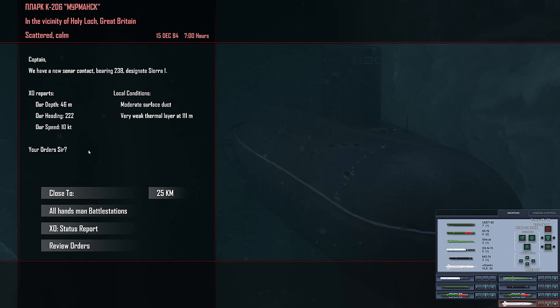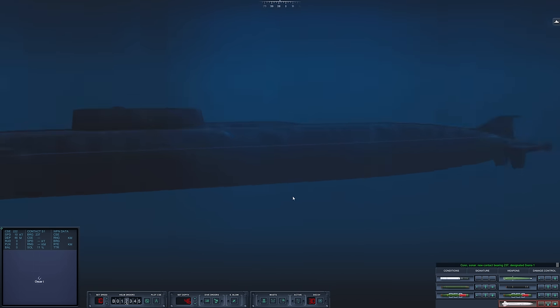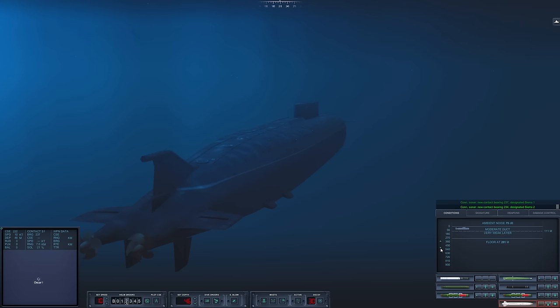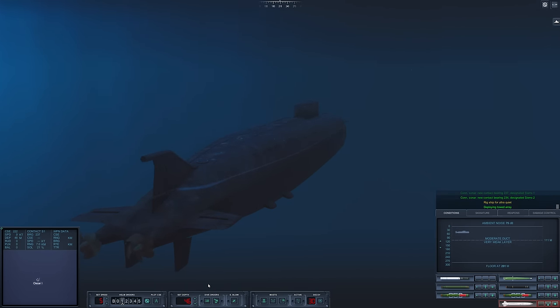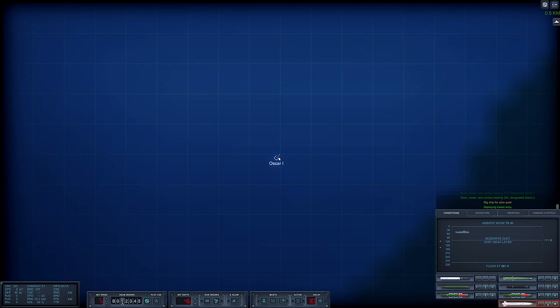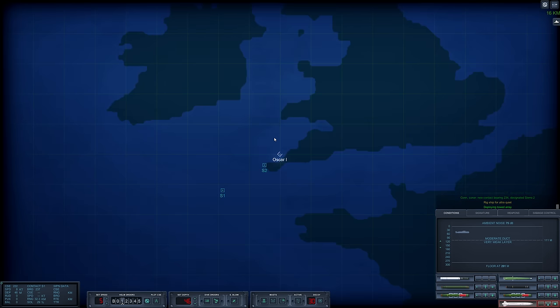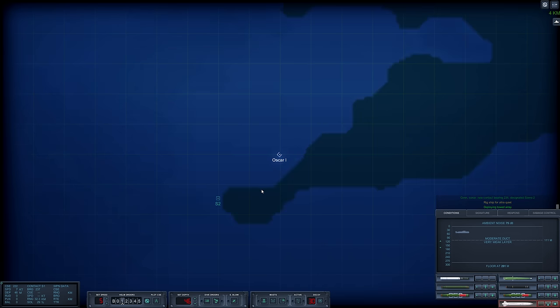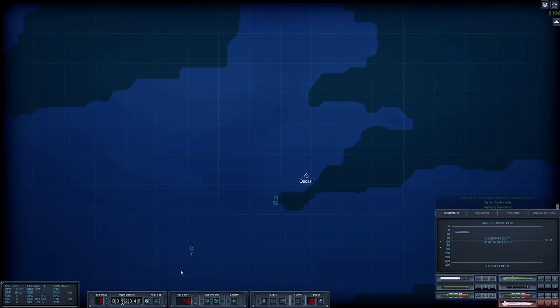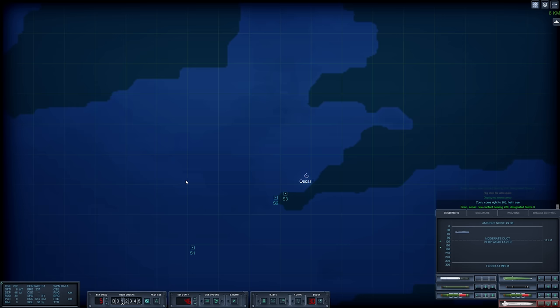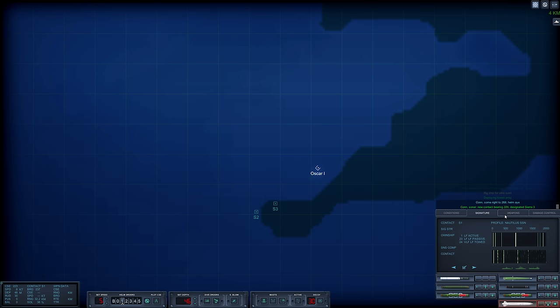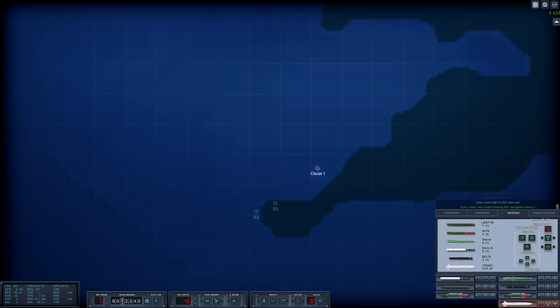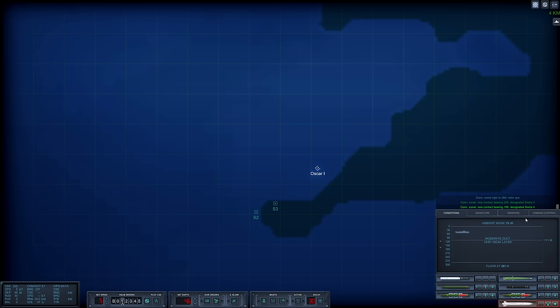First things first, how deep is the floor? 291 meters, okay. Let's work for ultra quiet. Oh my gosh, is this where we are? Wow, that is nutty. Let's turn a little bit and try to figure out where these contacts are and what they are.